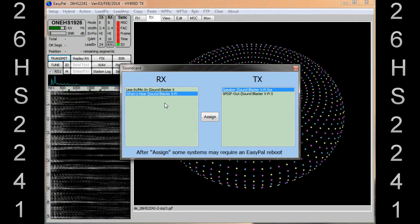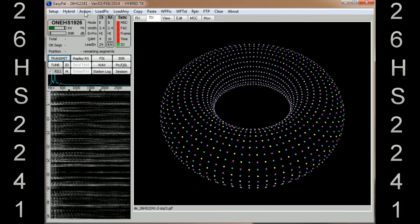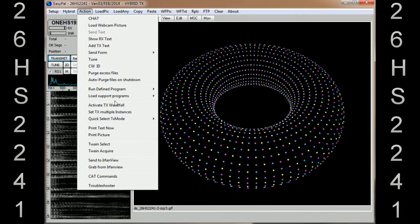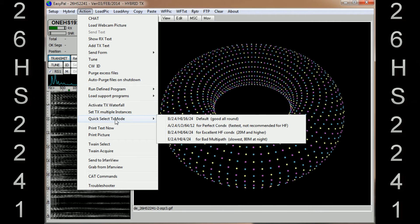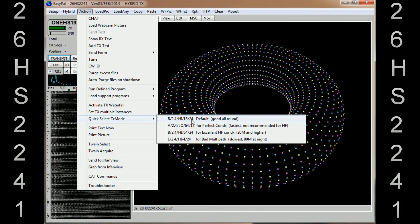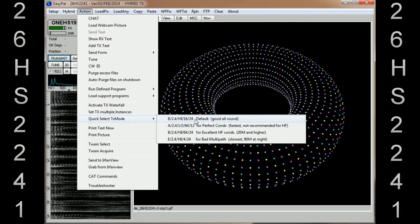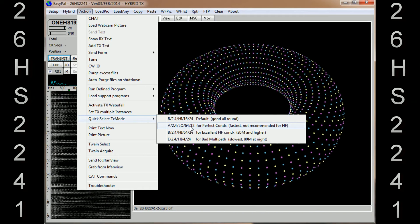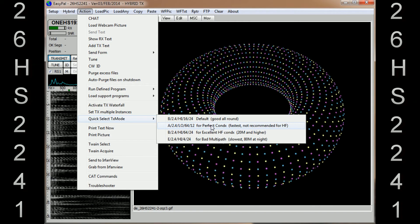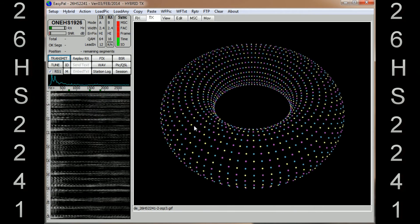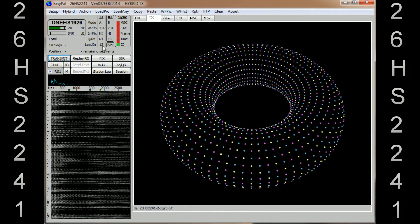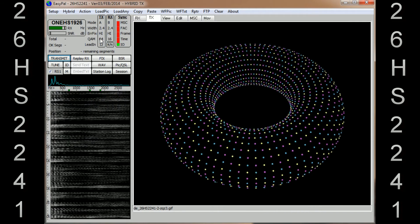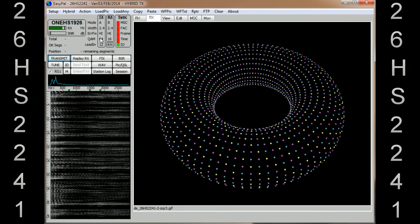Go up into Action. In Action, the only settings that you need to change or you might need to change is Quick Select TX Mode. Because HamSphere is not real radio, it's simulated, then you need the second one down, or I use the second one down, which is A-Stroke-2.4-Stroke-LO-Stroke-64-Stroke-12, second box down. There's no ticks for it, you just literally click on it. And if you click on it, what you'll see up here in the TX box is exactly the same settings that you've just chosen. If you use any other settings, it will show you in this box here in the TX.